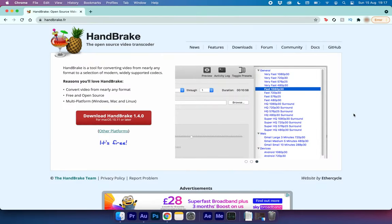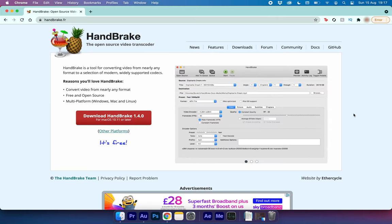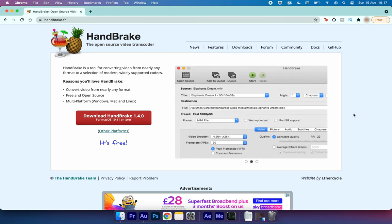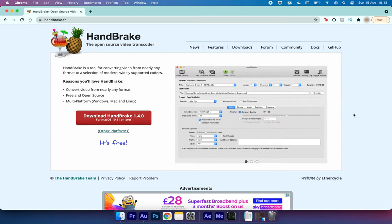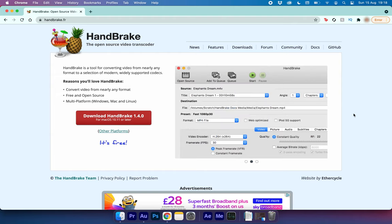The app I'm talking about is Handbrake. I've been using this for about two years now and I find it's very useful for when you need to compress videos that are going on social media. The great thing about Handbrake is it lets you convert any video from nearly any format. It's free to use and you can use it on almost every platform.